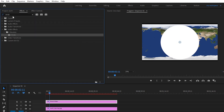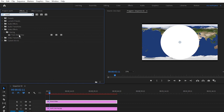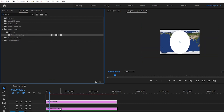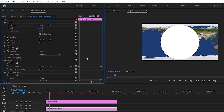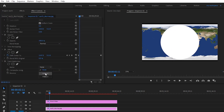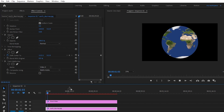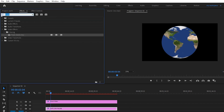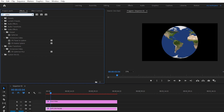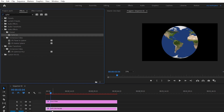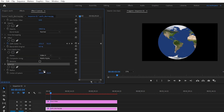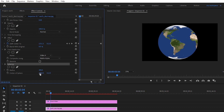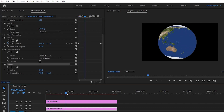Let's go to Effects and search for Track Matte Key. Drag and drop it to our Earth day map image and go to Effect Controls. Here we have Track Matte Key added — let's change the matte to Video 4. Let's preview — we now have a flat circular Earth. To make it 3D, go to Effects and search for Spherize. Drag and drop Spherize to our Earth day map. In Effect Controls, change the radius to 490 and the center to 960. This looks fine.